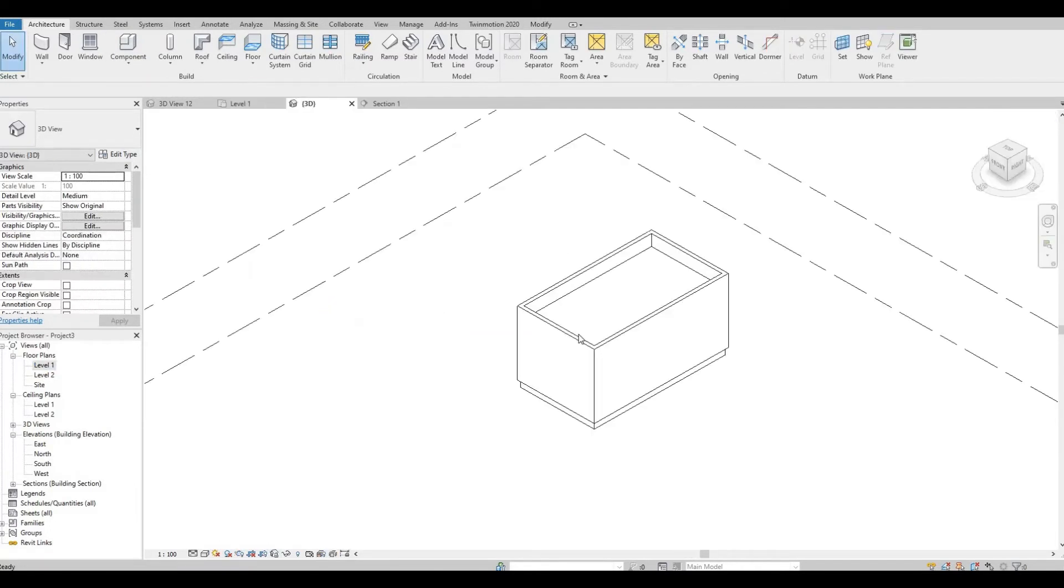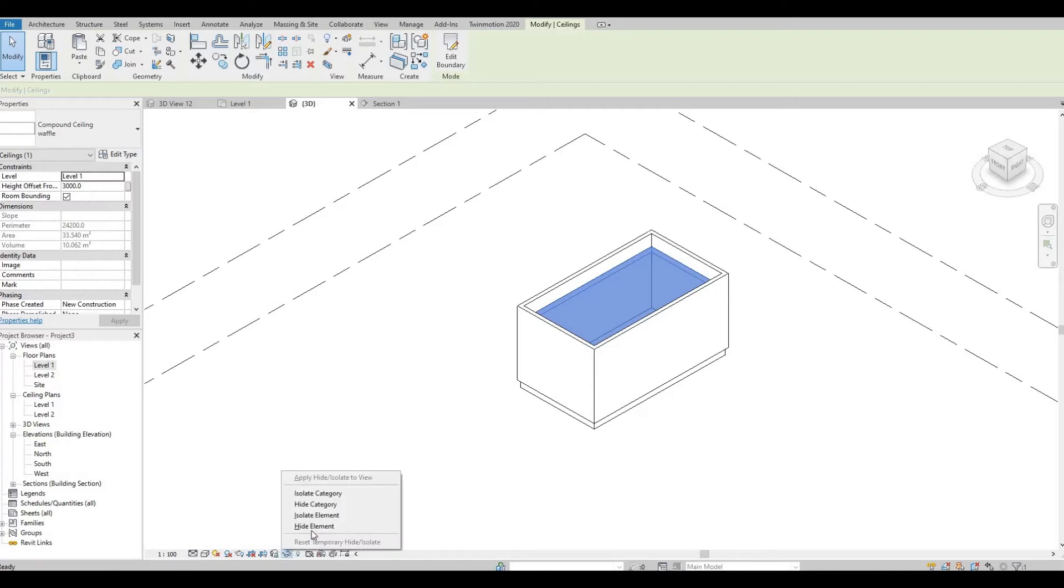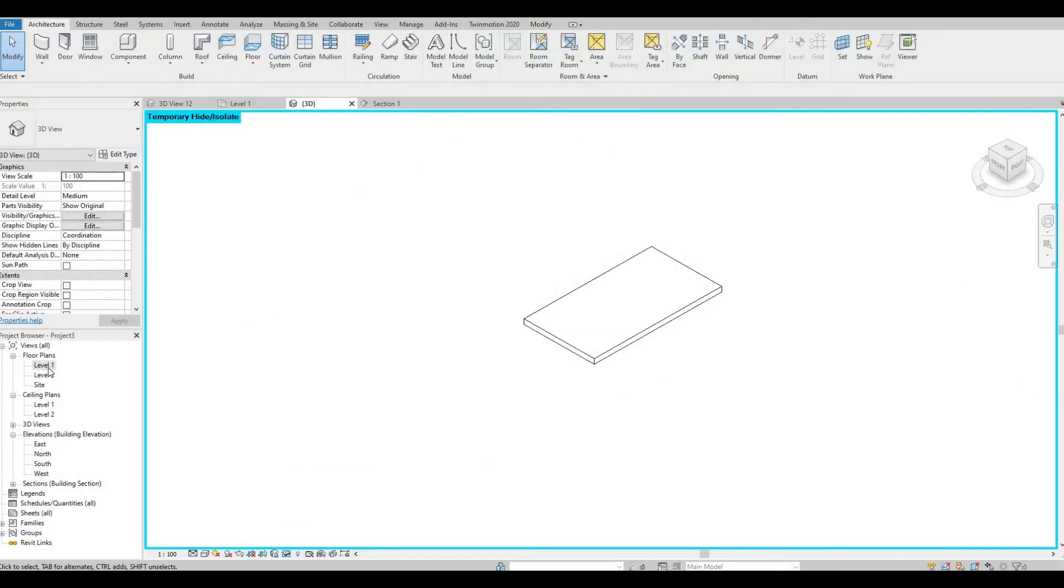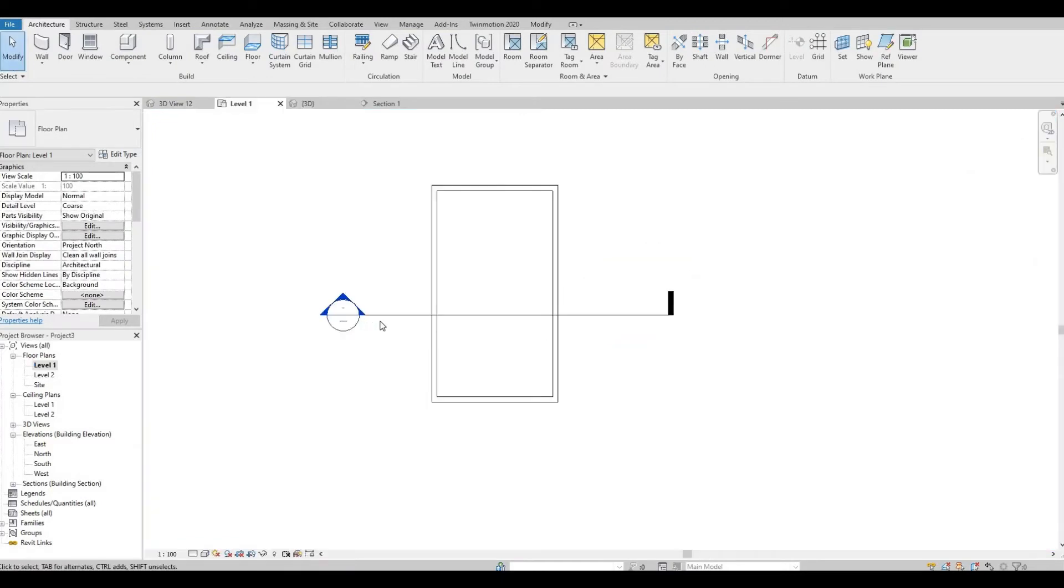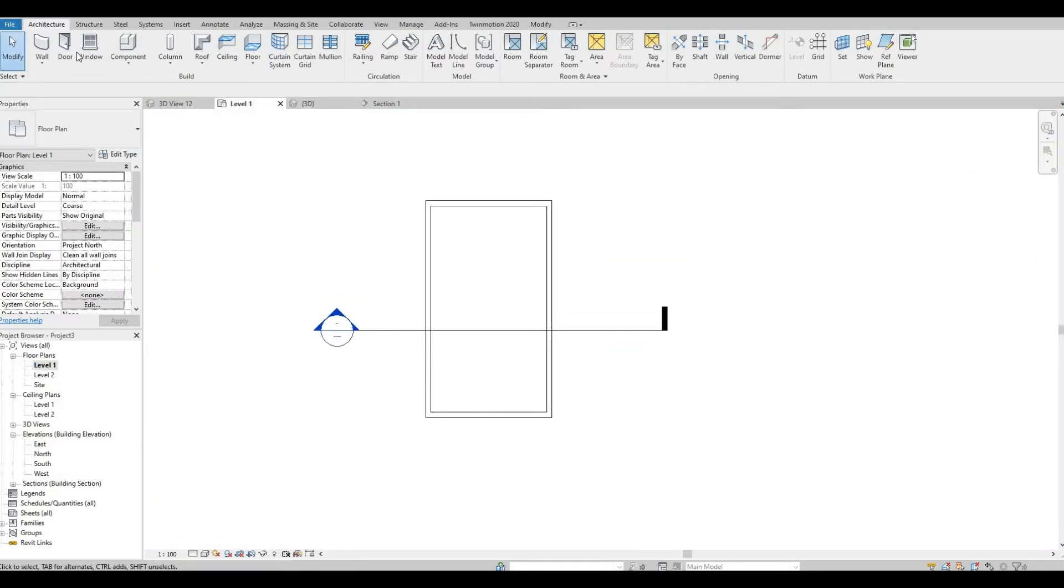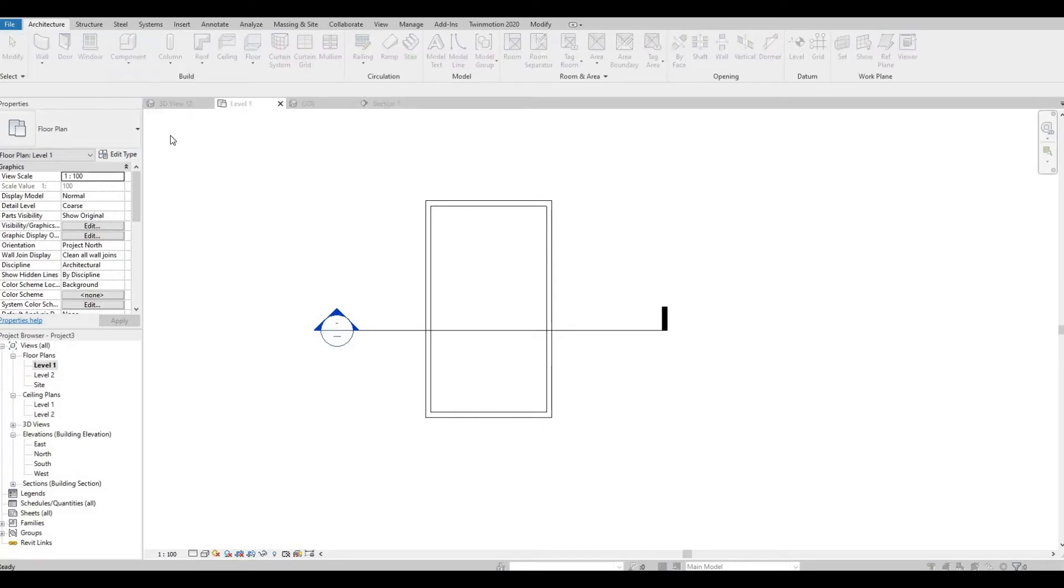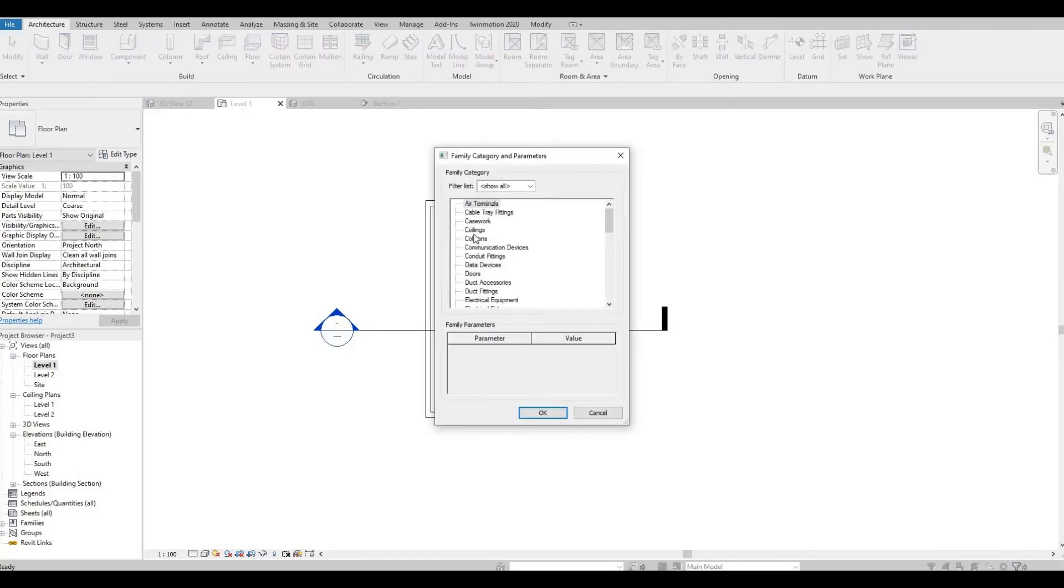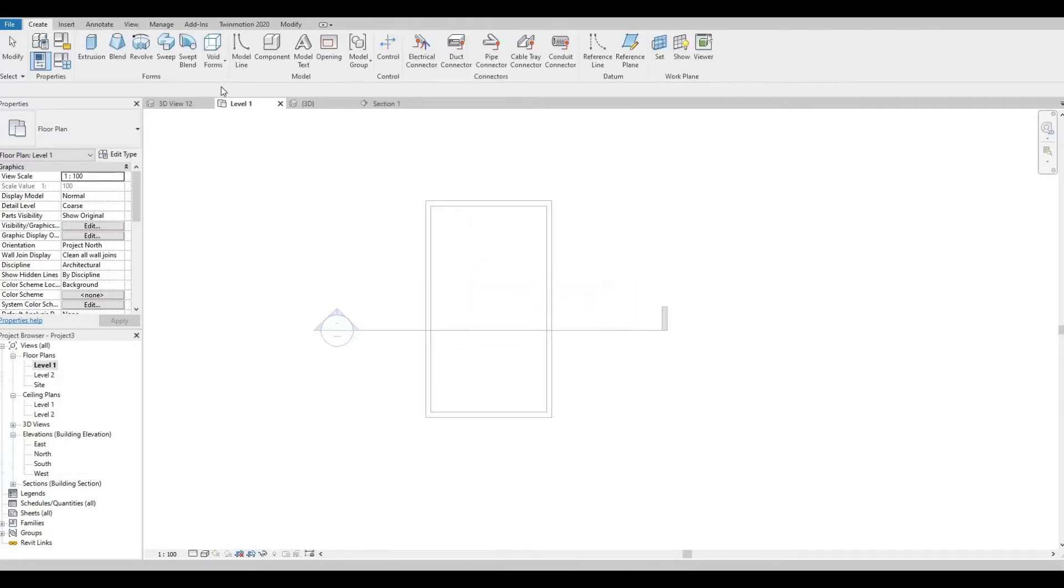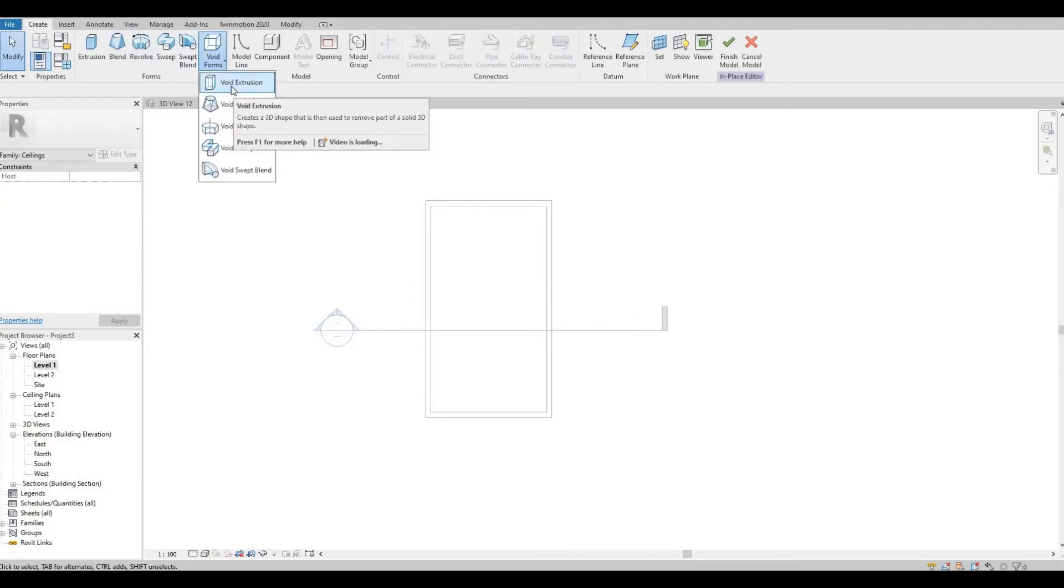The next step is let's go to 3D view. I'm gonna isolate this element. I'm gonna go back to floor plan. We're gonna create a model in place. Let's go ceiling, ceiling void, press OK, and then let's create the void extrusion.